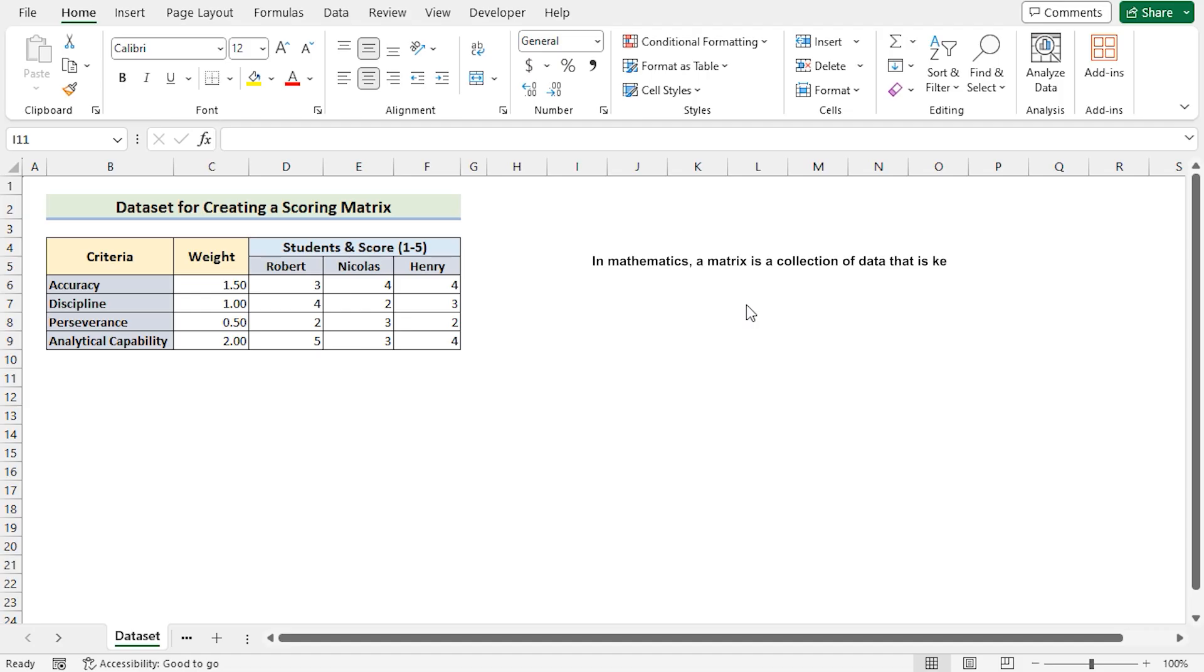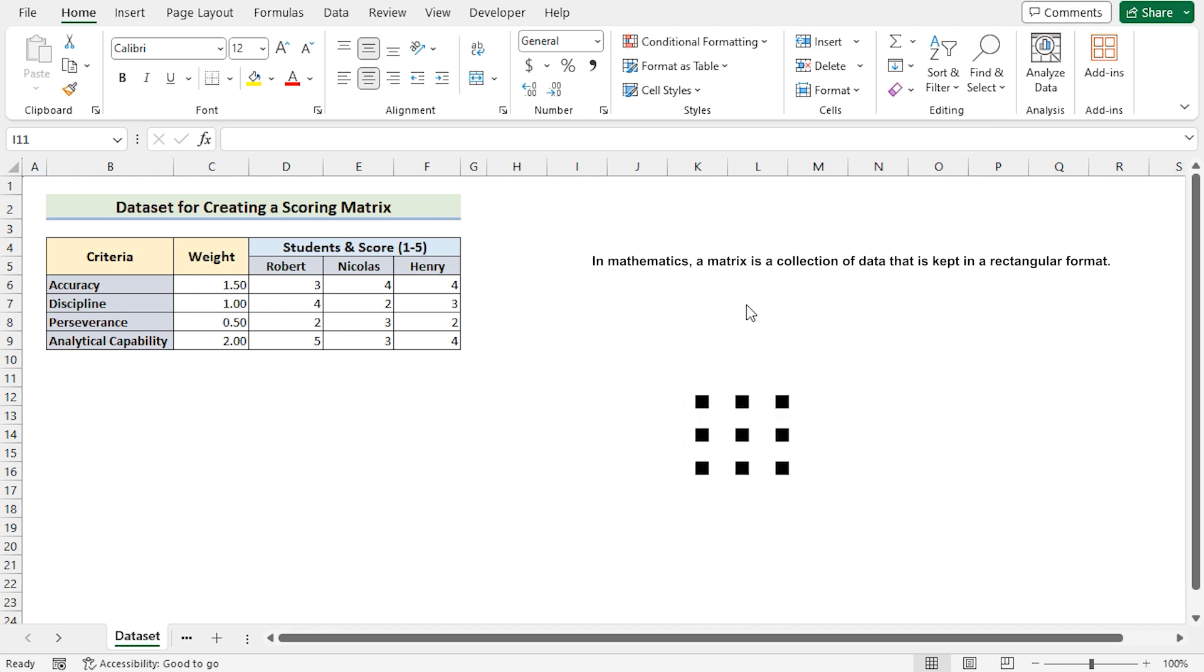In mathematics, a matrix is a collection of data that is kept in a rectangular format. The horizontal part is known as rows, while the vertical part is known as columns.